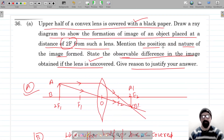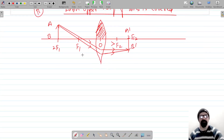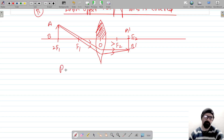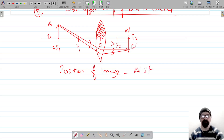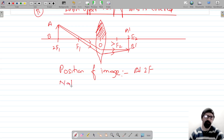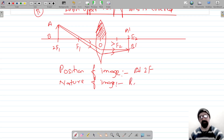Now we have to mention the position and nature of the image formed when the upper half of the lens is covered with the black paper. The position of the image is still at 2F2, on the other side of the lens. The nature is: because this image is formed by the actual intersection of the rays, the nature of the image is real and inverted.